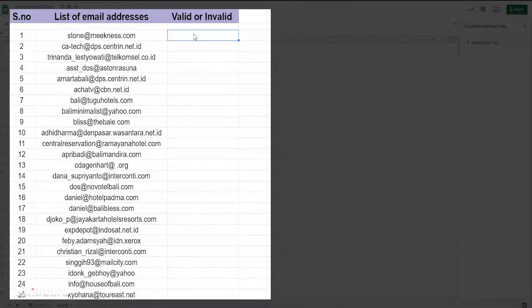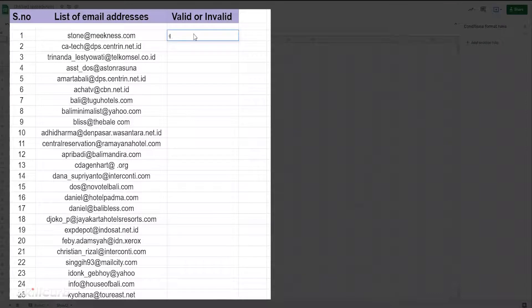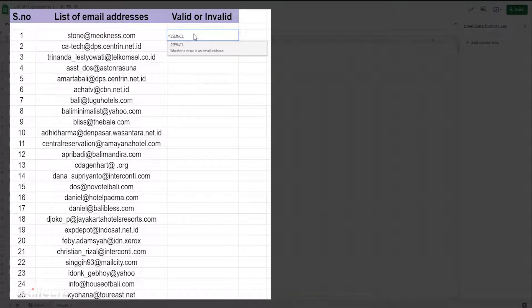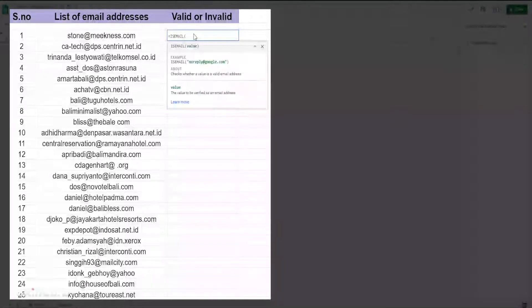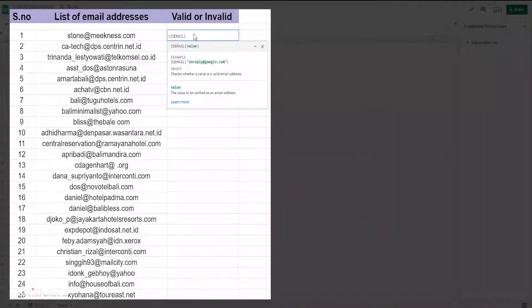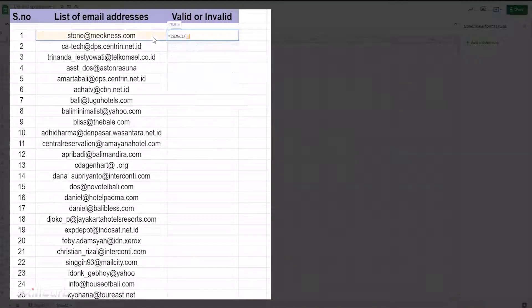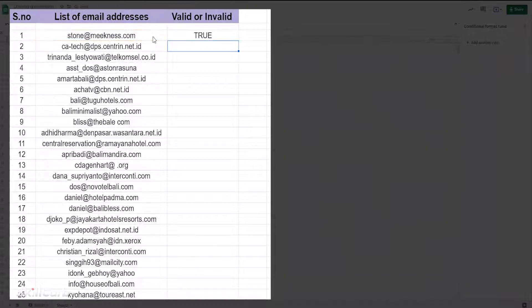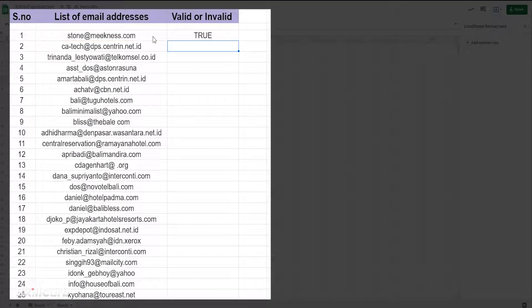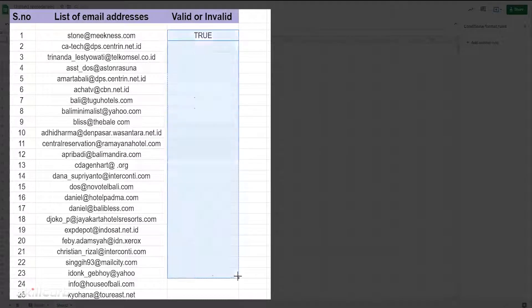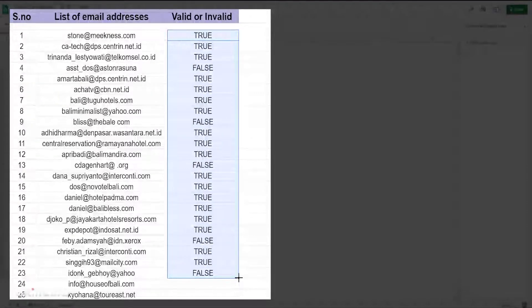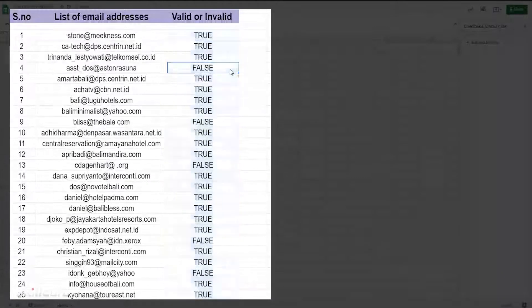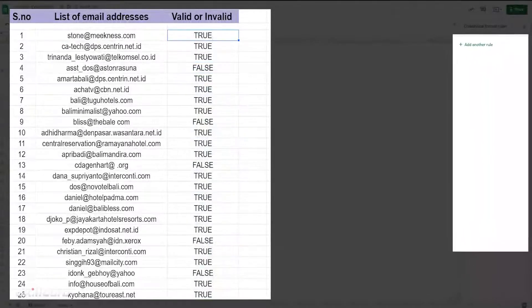On your list of email addresses, type equals ISEMAIL function and select a valid email address as a model for your Google Sheet. Later, when you drag the function to the rest of the column, you will get a TRUE value for the valid email address and FALSE for an invalid email address. Select the column indicating the true or false and select conditional formatting.